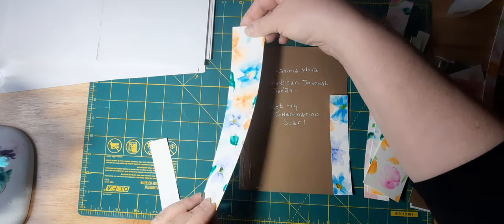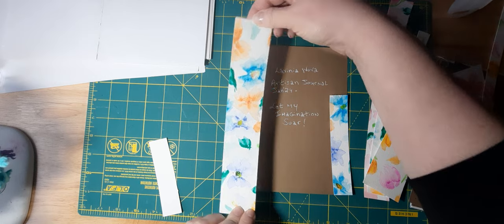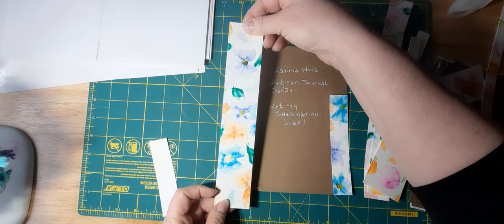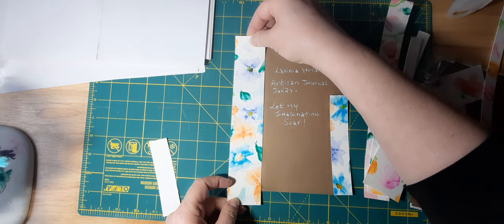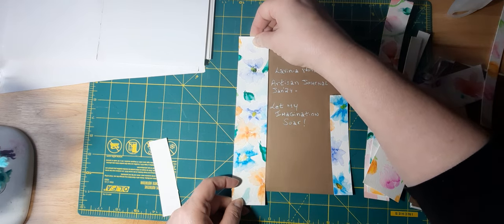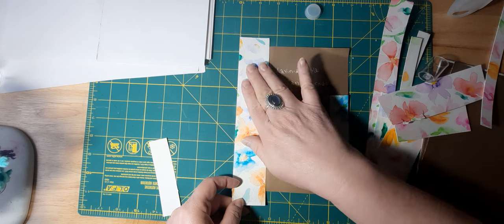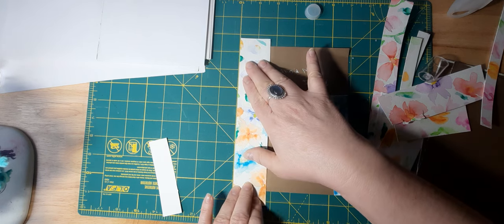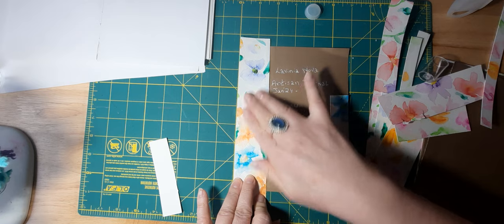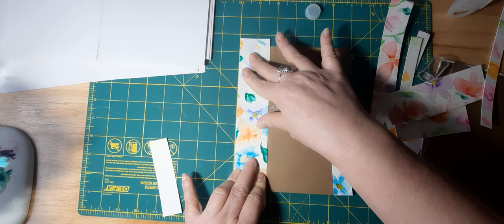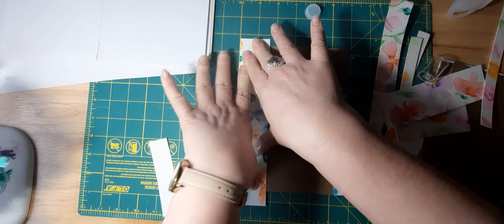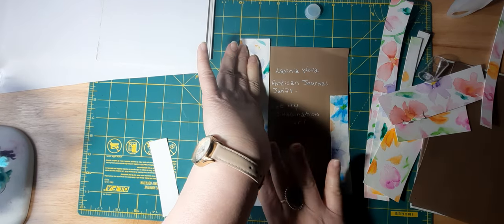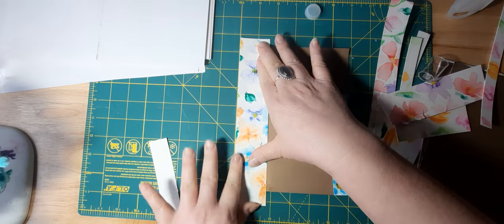I'll let it go over the edge here on both spots, and then I can always trim that with either scissors or my paper trimmer. So I think what I'll do first is put this down here. I think the flowers look like they're going this way, so I'm just going to pause the video to make sure this adheres.